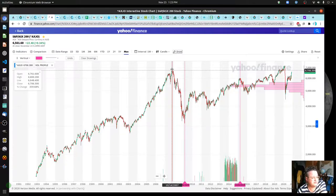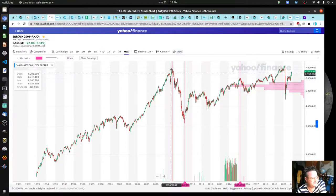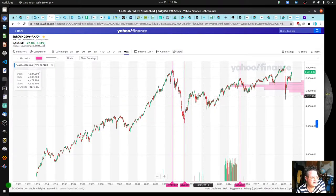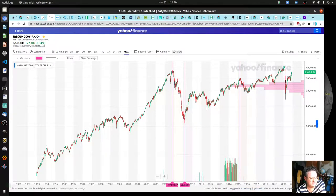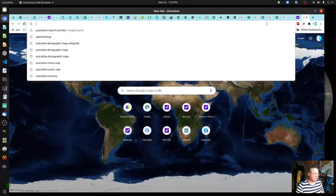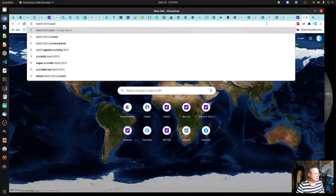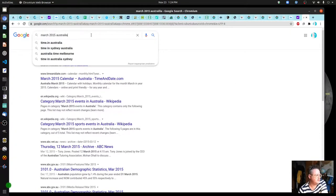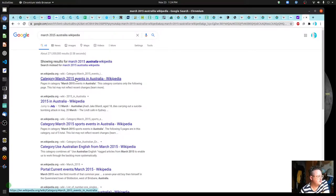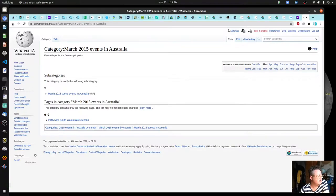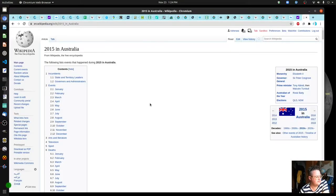Each one of these data points is very interesting to look at. So January, February, March of 2015 - if I type in March 2015 in Australia and go to Wikipedia, they usually have a 'March of events in Australia' page where you can see events from that time period quickly.